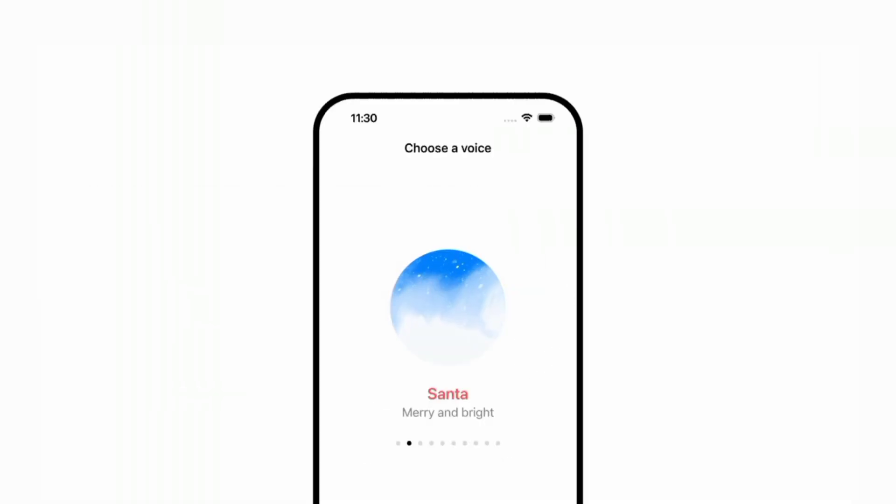Day 6, OpenAI introduced a new voice mode that supports multi-modal interaction, a Santa mode. Ho, ho, happy holidays!